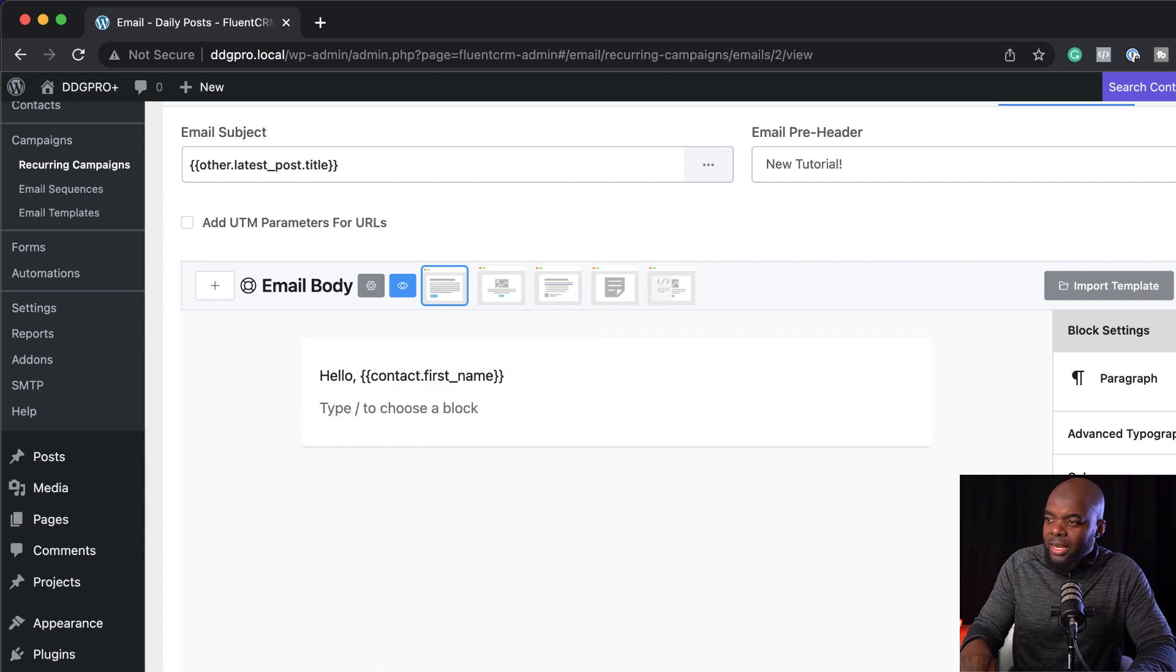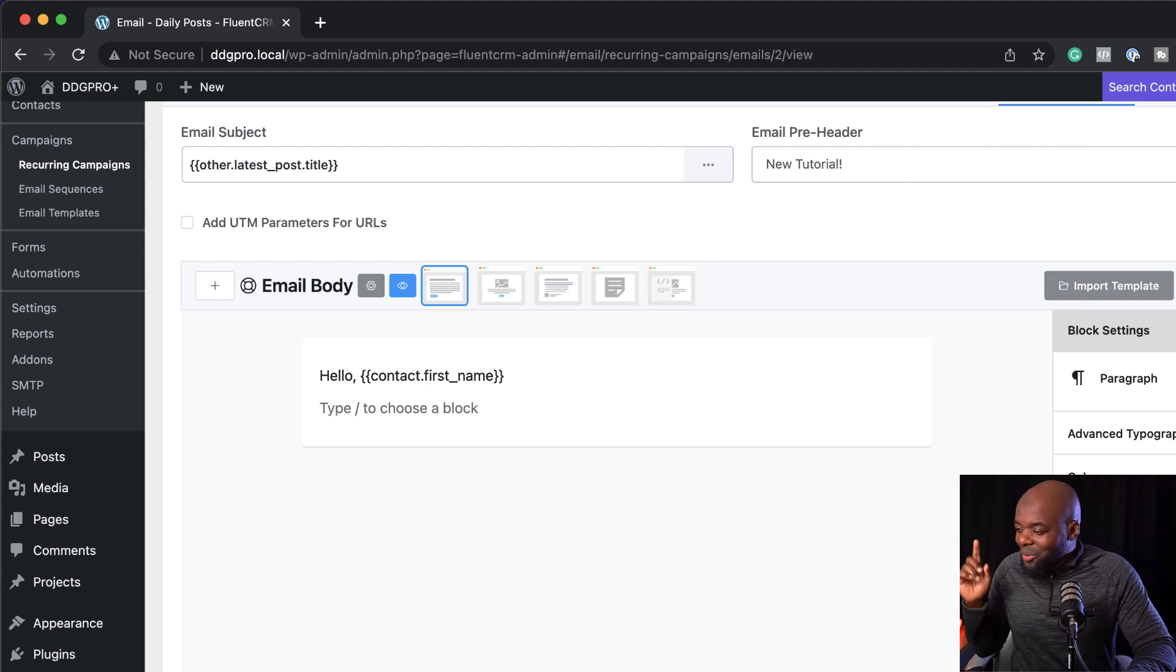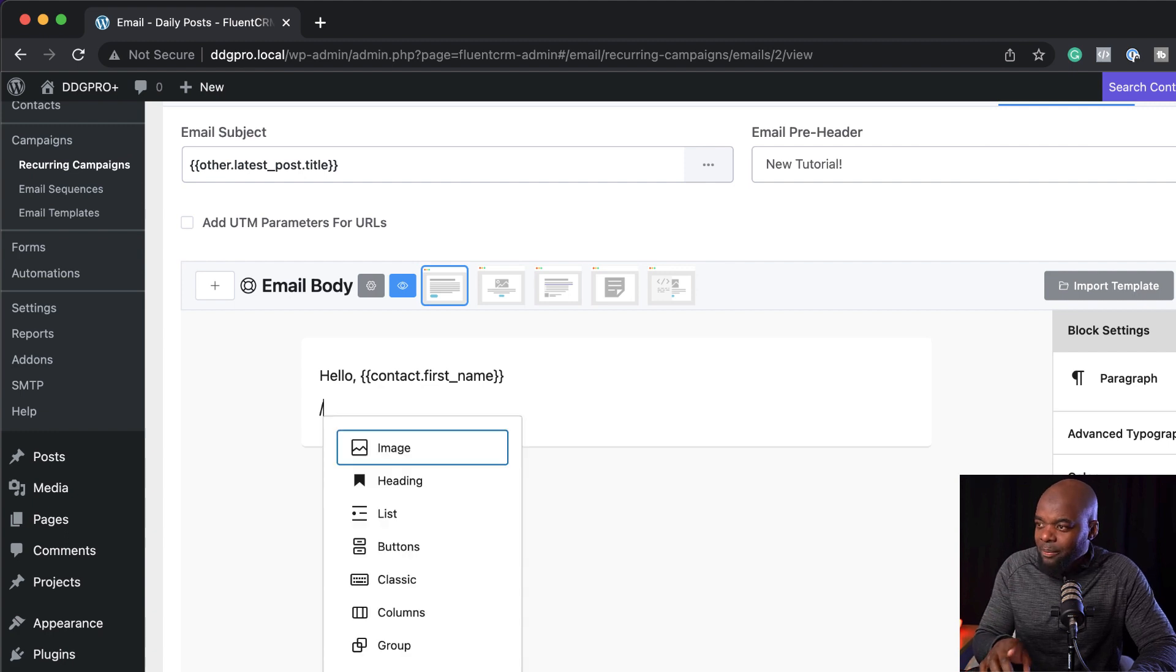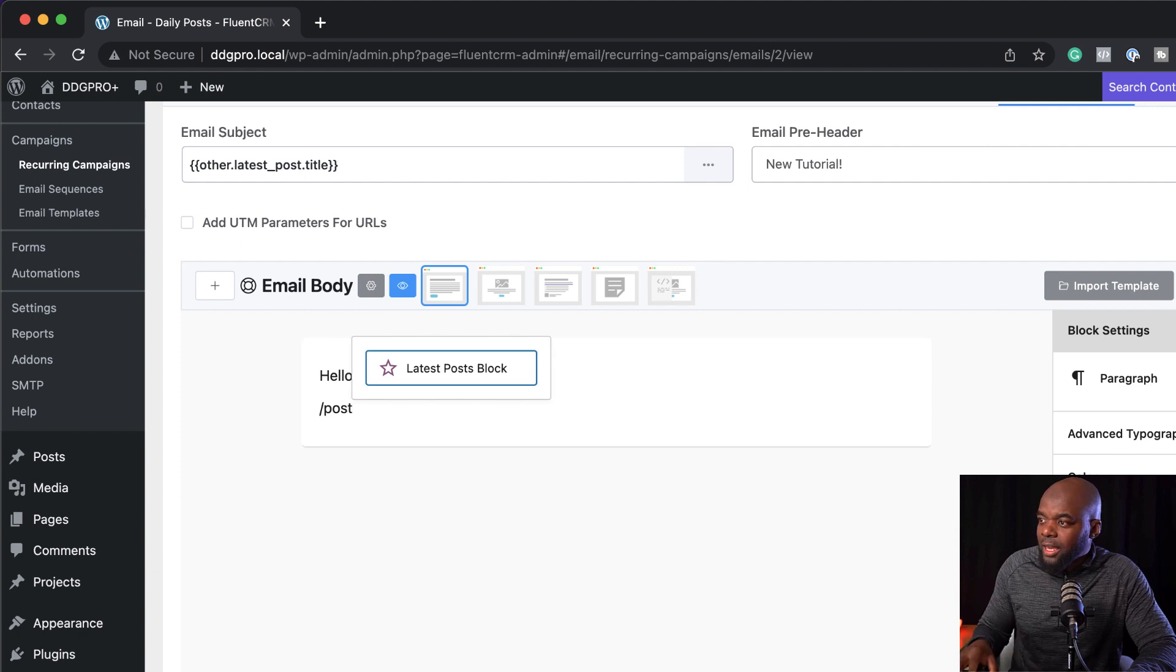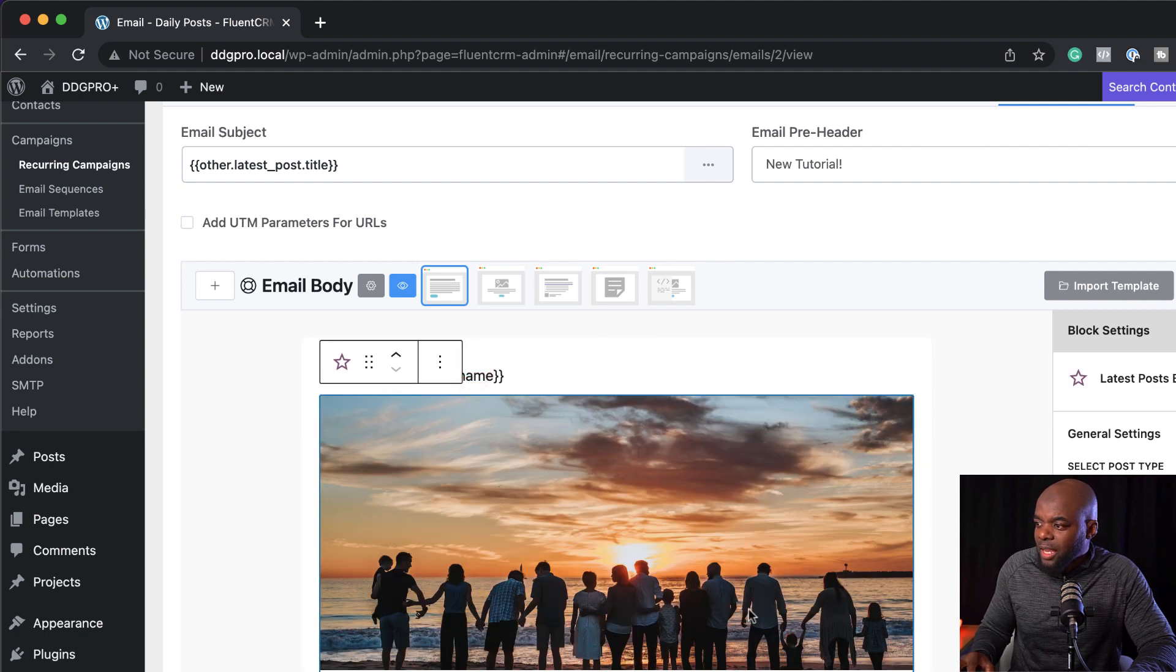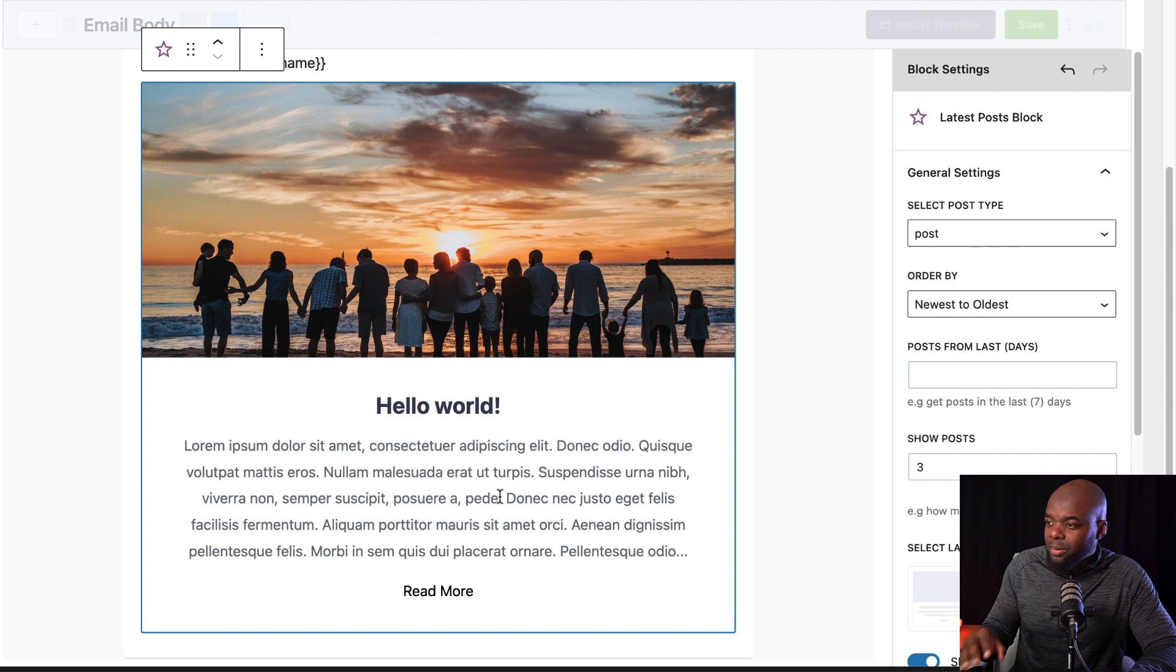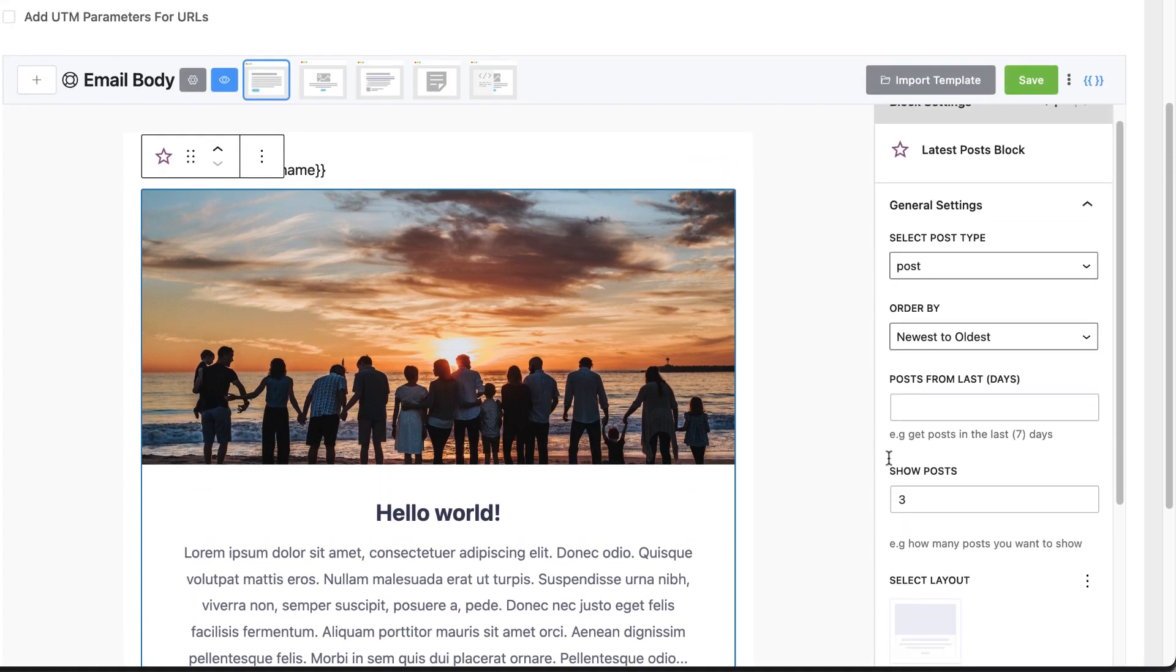So over here now to add our content, they have a brand new post block. So this post block here is super powerful. Let me show you how. If I add my forward slash here and search for post block like that, you see it, it says latest post block. I'm going to select that. And right away is showing my latest blog posts, which is on my blog.